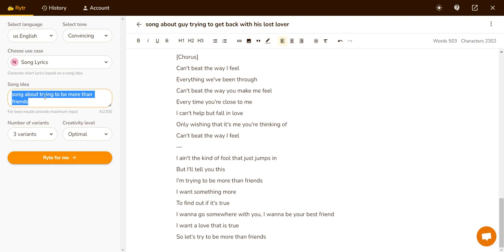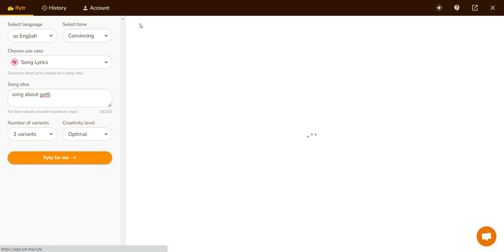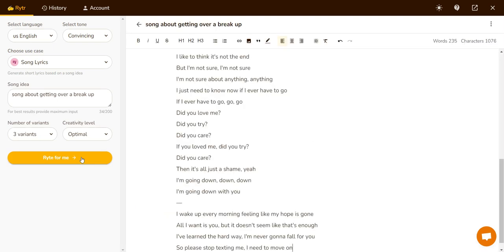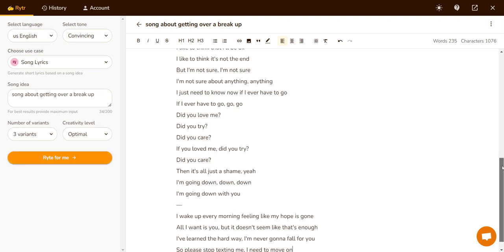Let's see — a song about getting over a breakup. And then let's click 'Write for Me'. I think the lyrics this has been generating is probably better than some of the popular lyrics out there — that's just my personal opinion.